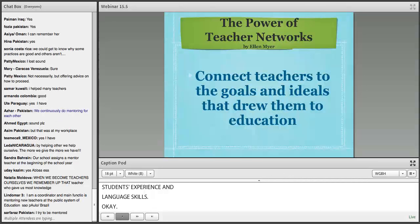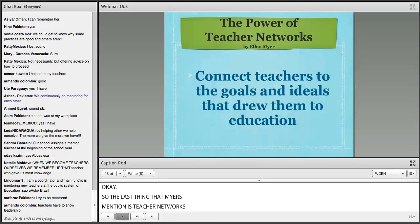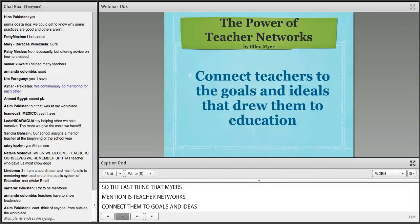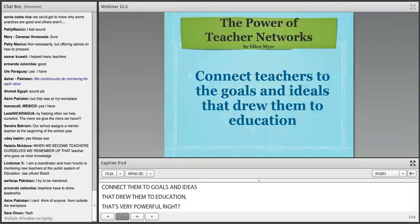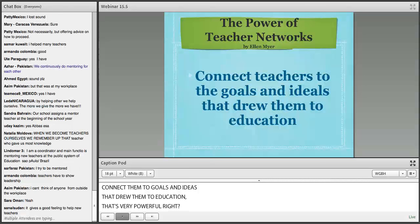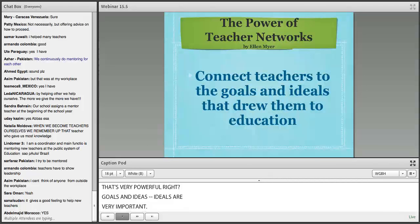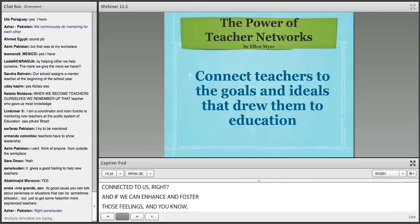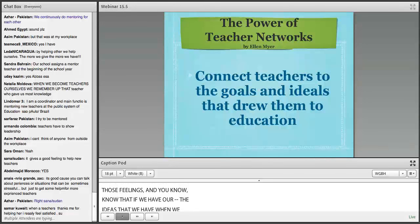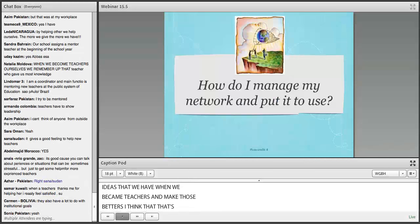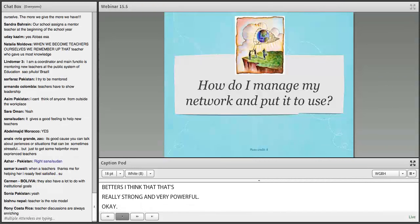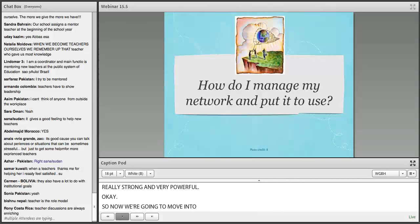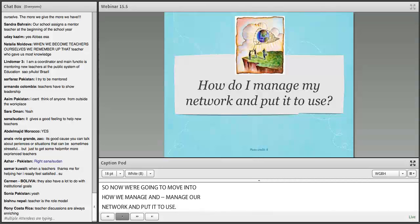The last thing Helen Myers mentions is that teacher networks connect teachers to the goals and ideals that drew them to education. Ideals and goals are very personal and deeply ingrained in us. Imagine the huge impact we can have on one another with some rather small changes. If we can enhance and foster the ideals we had when we became teachers and make those better, that's really strong and very powerful.